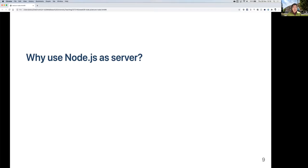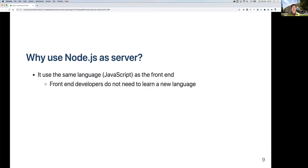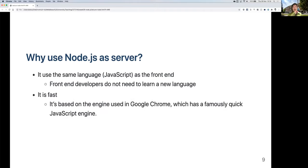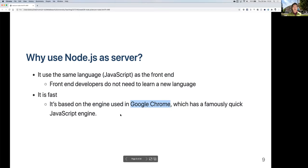Why use Node.js as a server? It uses the same language as the front end script, so it's easier for front-end developers — they don't need to learn a new language. It is also quite fast. Node.js is based on the JavaScript engine used in Google Chrome, which is one of the faster JavaScript engines. Node.js took the JavaScript engine out of Google Chrome, which is open source, and made it run on the command line. So every time the JavaScript engine in Chrome updates, Node.js gets an update as well.